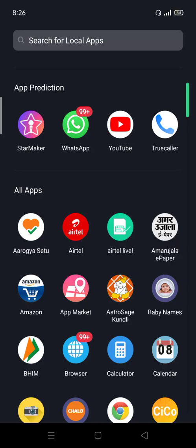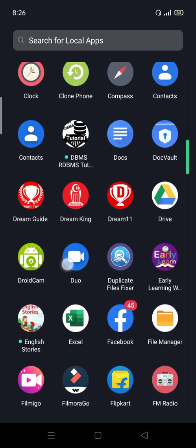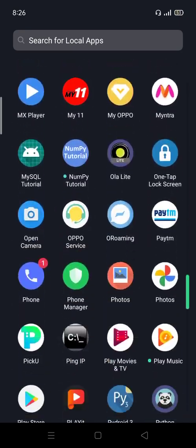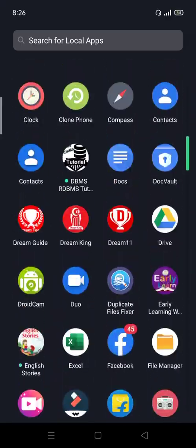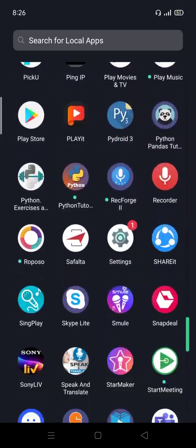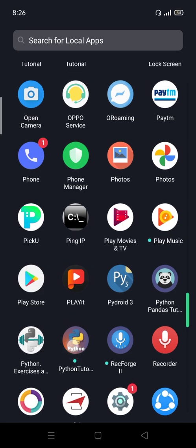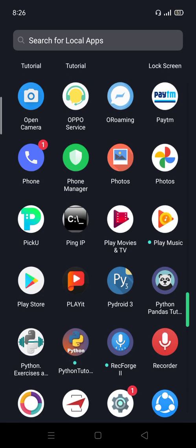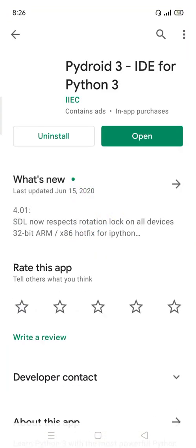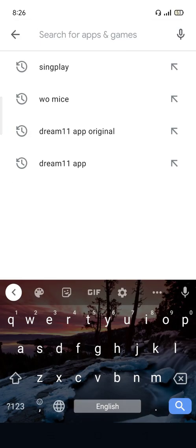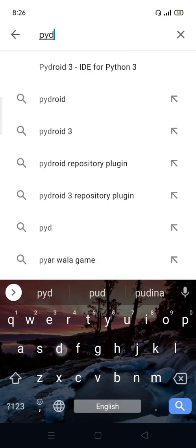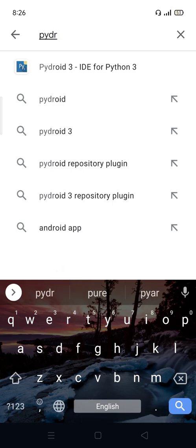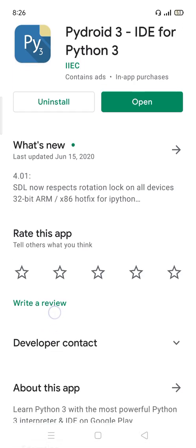Hello students, today we will learn how to run Python programs on mobile. Firstly, we have to go to the Play Store and then search for Pydroid 3 IDE for Python 3.